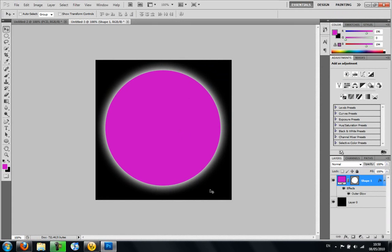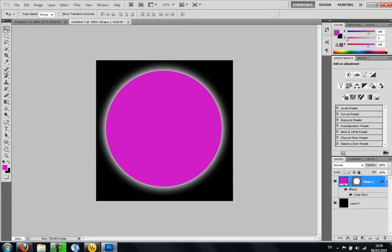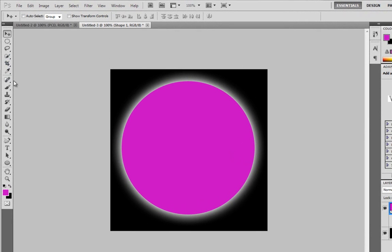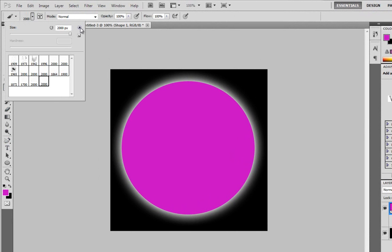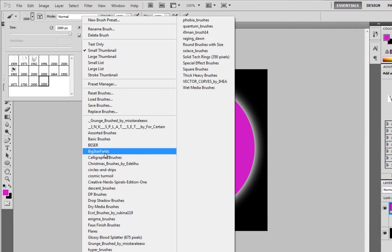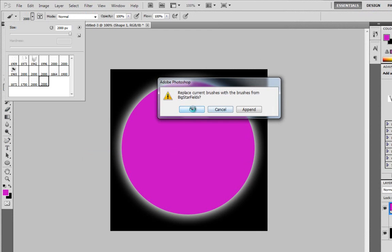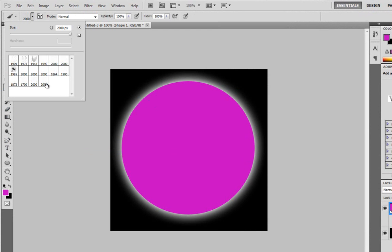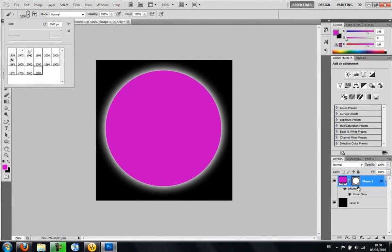And then you want to add the stars in the background. For these, the brush I am using is big star fields. You can go check them out at brushyeezy.com. I'll have the link in the description if you want it.